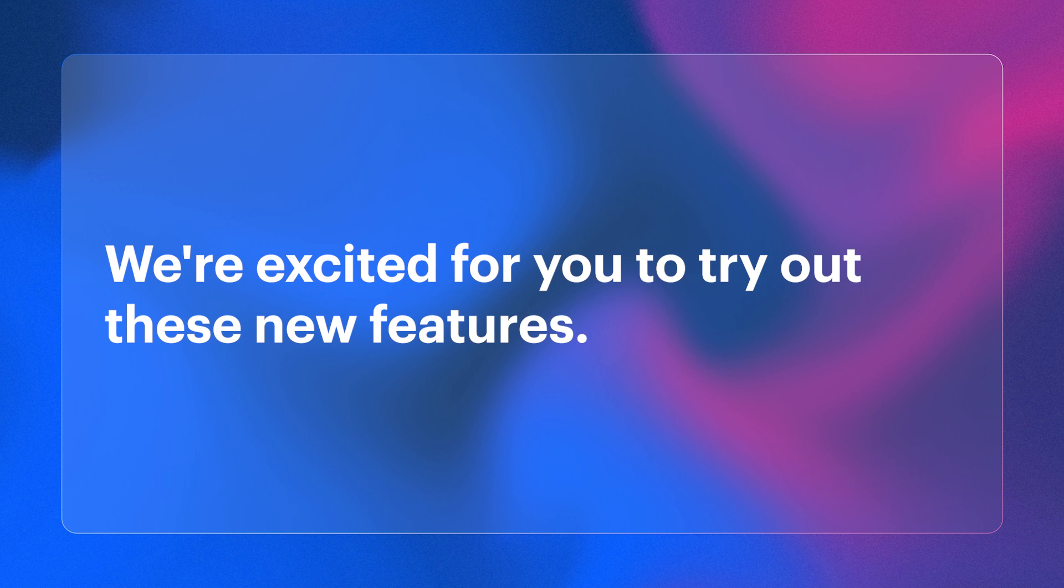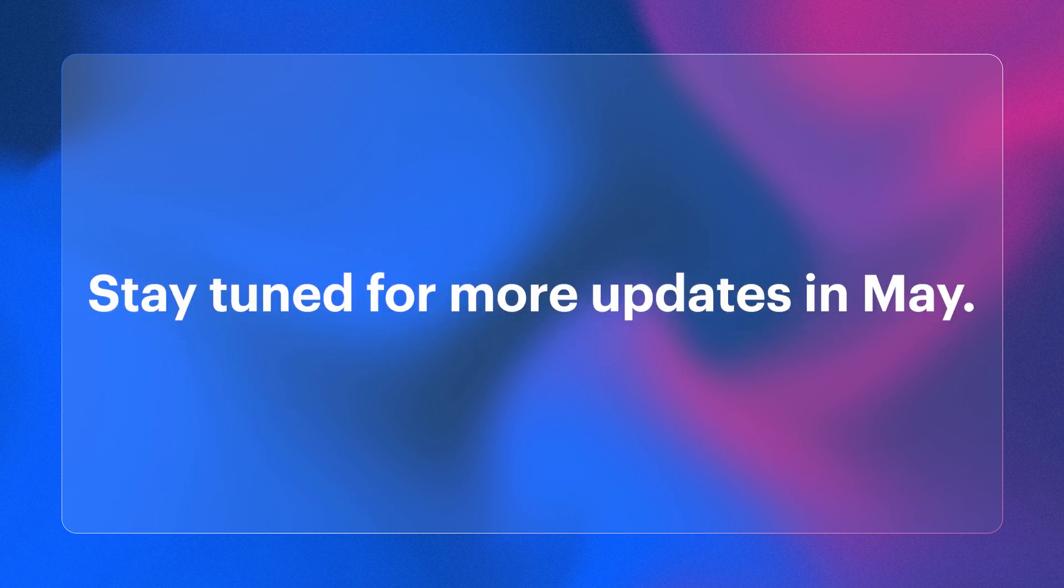We're eager for you to try out these new features. Stay tuned for more updates in May. Thank you for watching.